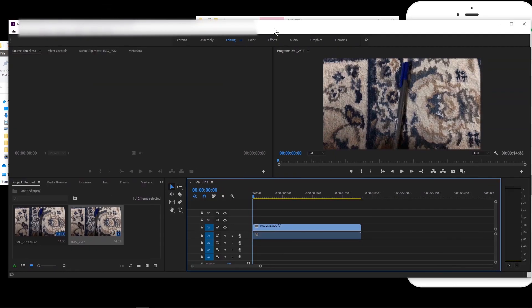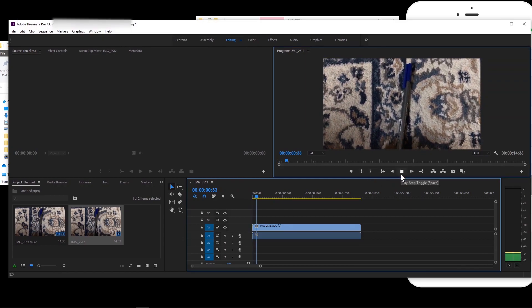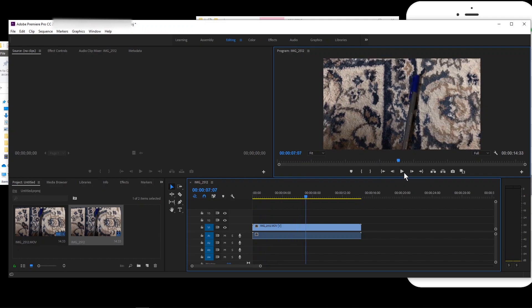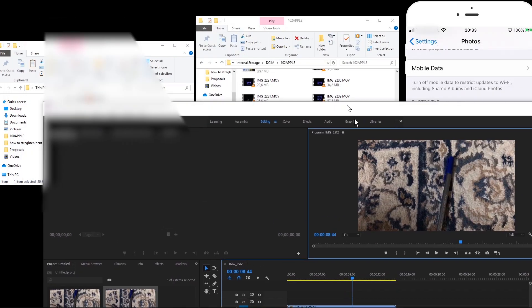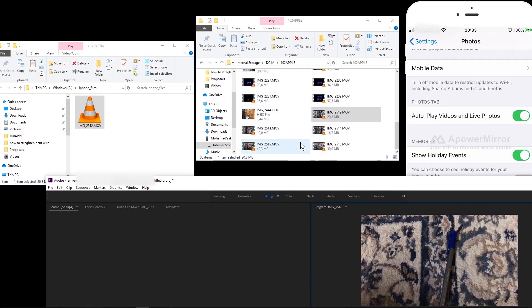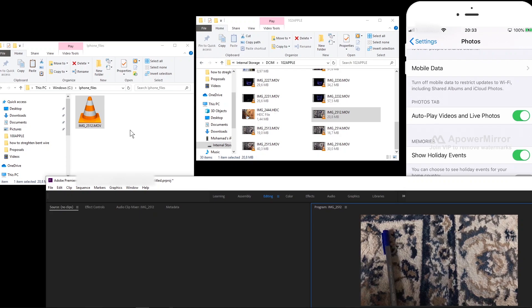For example, when running the file in Adobe Premiere, it doesn't play properly — the frame doesn't change. You can transfer these files and then use another software to change the format to something compatible, but that process takes a lot of time.